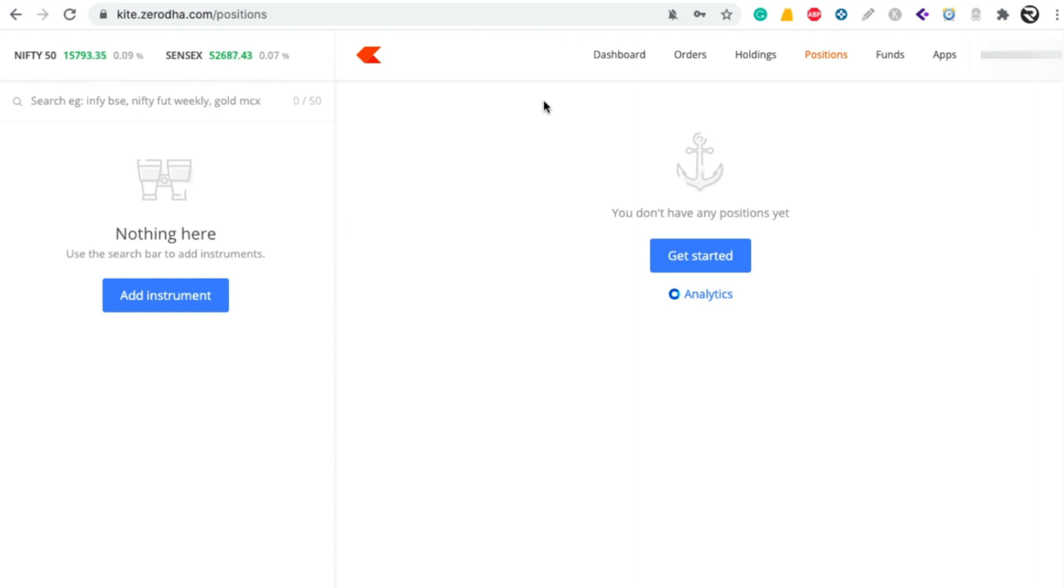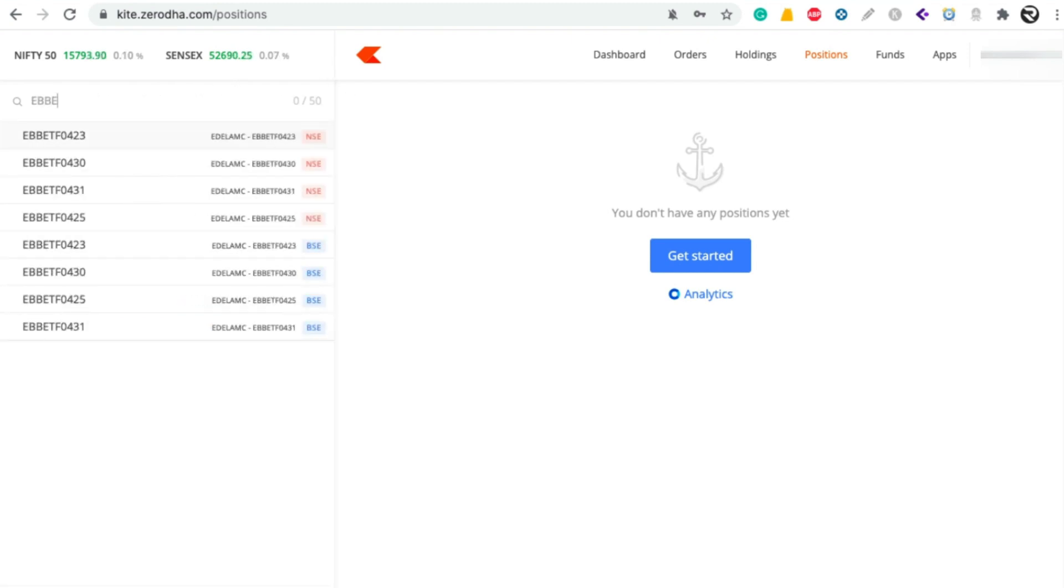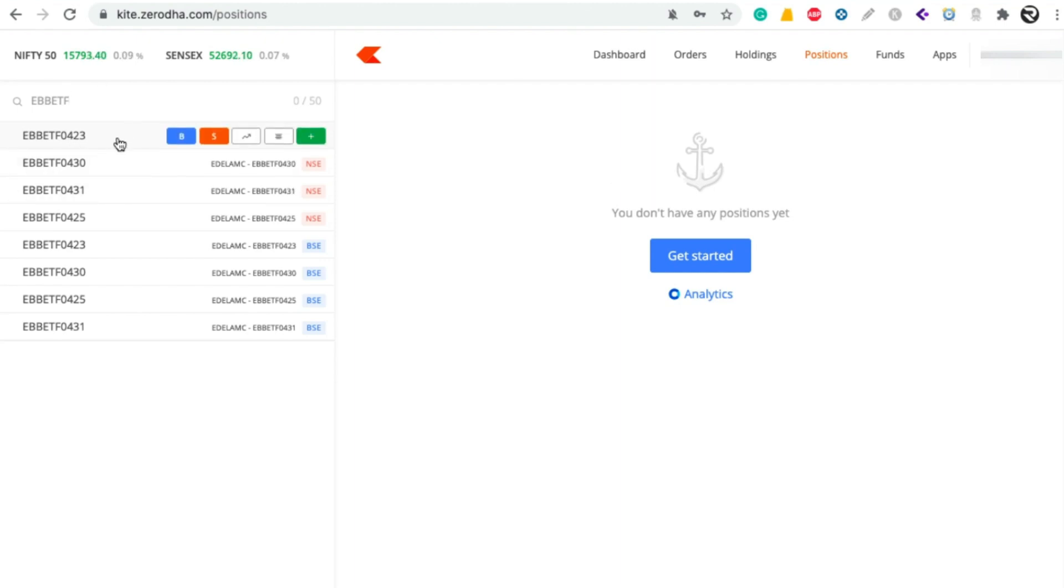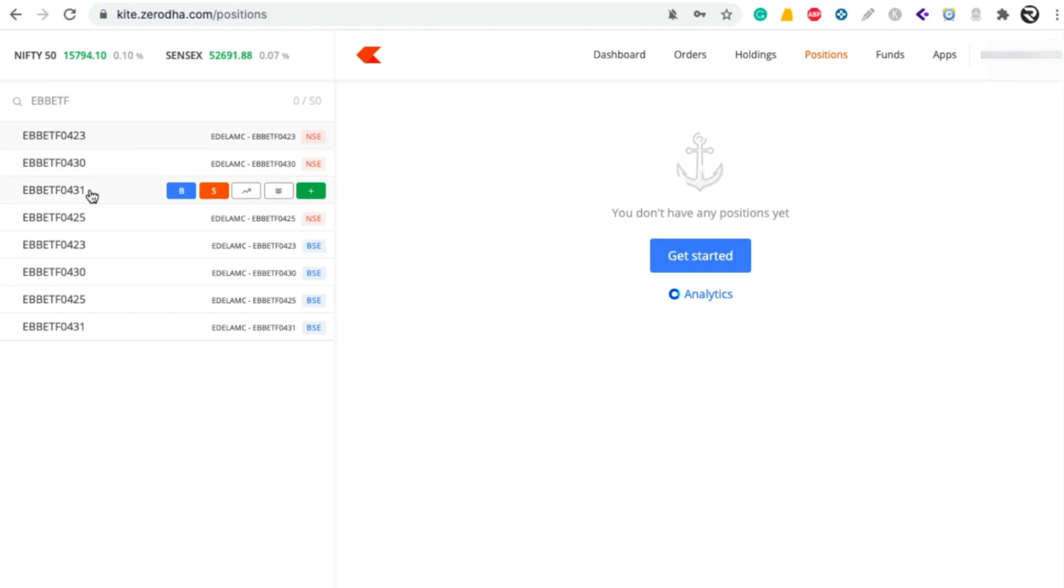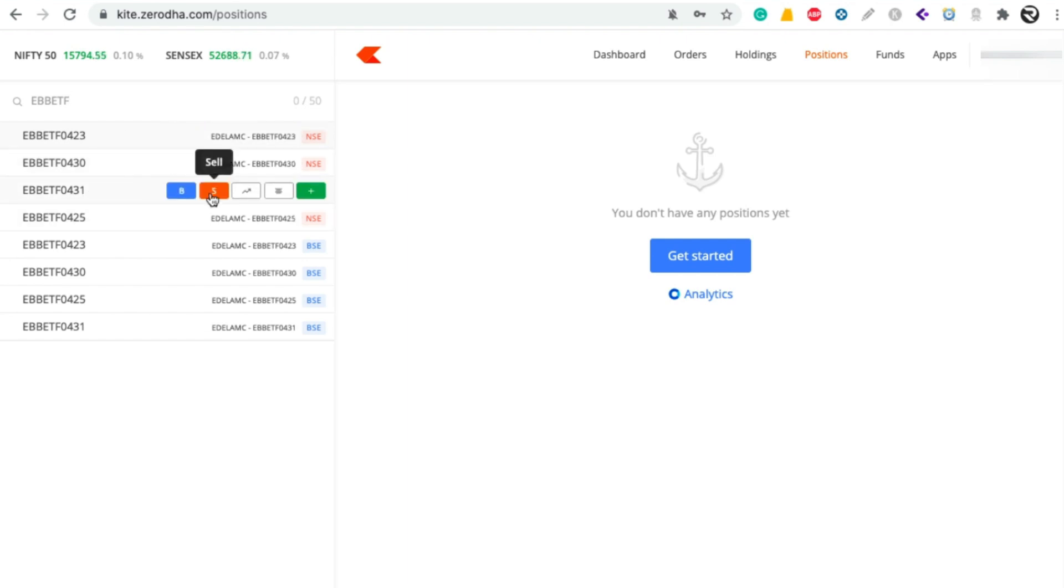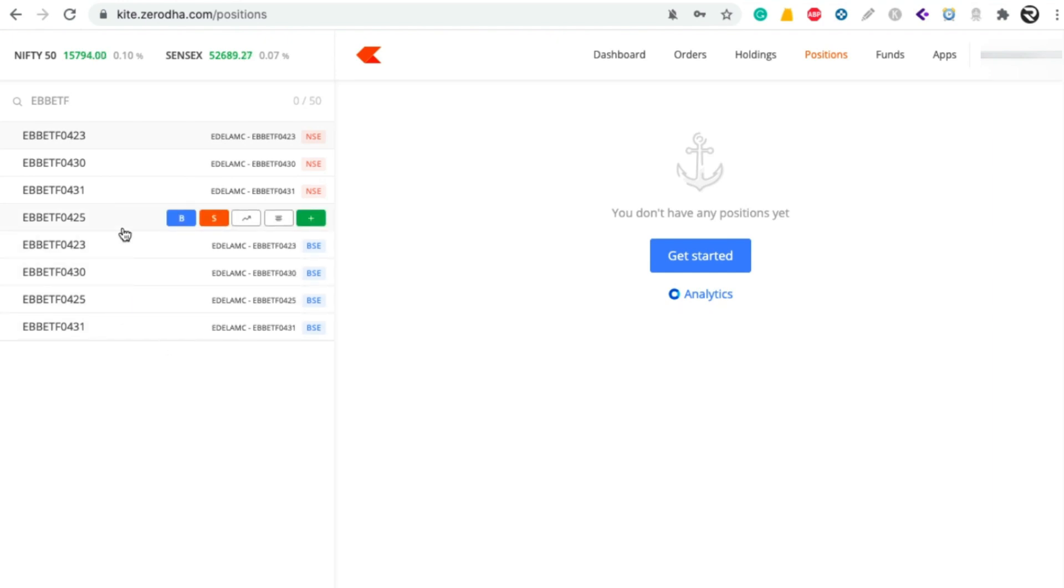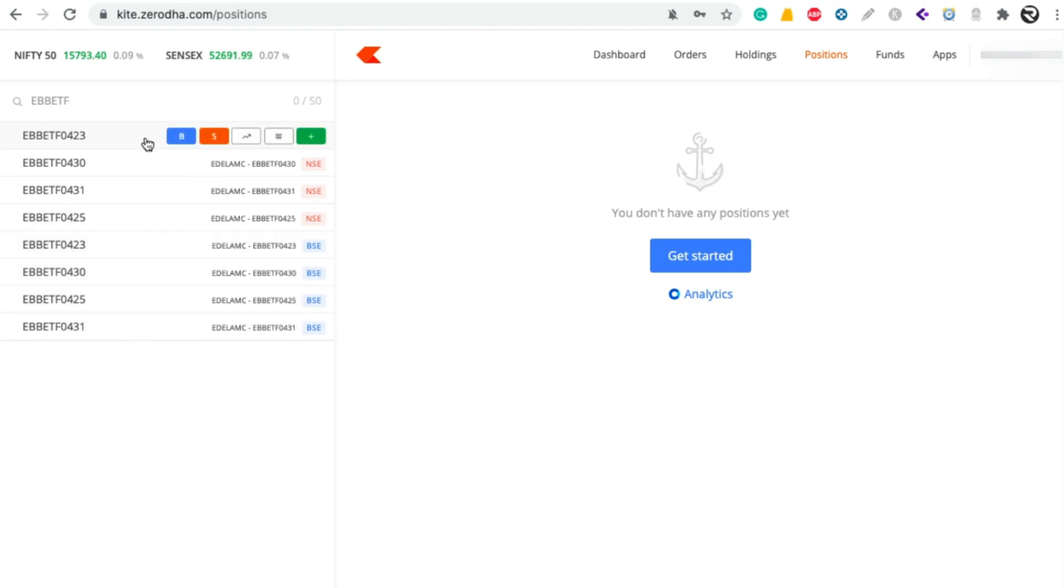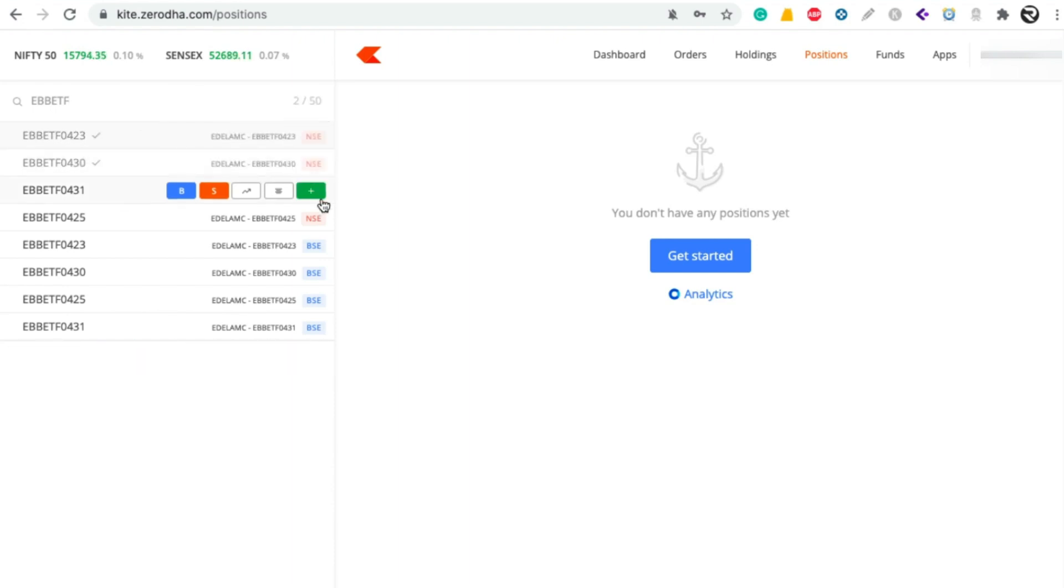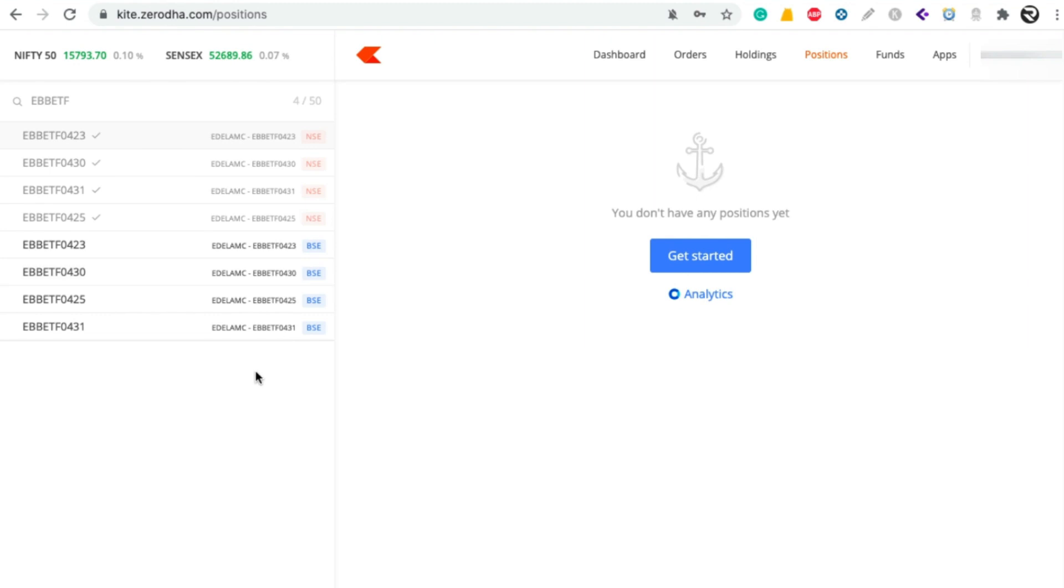To do that, first login to your Zerodha Kite dashboard and search for EBB ETF. Here you can see Bharat Bond ETF for the years 2023, 2025, 2030, and 2031. All these are listed in NSE, and if you want to buy from BSE then you can choose those ones, but I will prefer NSE. So let's add all these ETFs into our Zerodha dashboard.